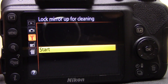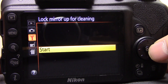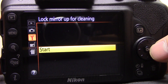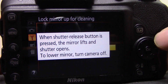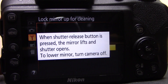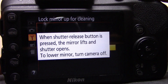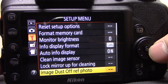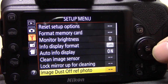Lock mirror up for cleaning is a very important option. If you've seen my video on how to clean your sensor, you'll know what this is for. When you want to manually clean your sensor because the auto cleaning isn't doing a good enough job, pressing start and then the shutter button lifts the mirror up and holds the shutter curtain open so you can clean the sensor. Only do this with a fully charged battery or the camera plugged in — if it loses power halfway through you will destroy your camera.